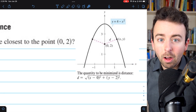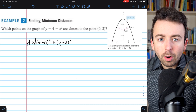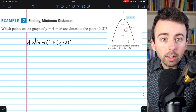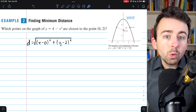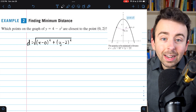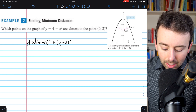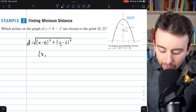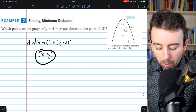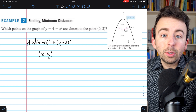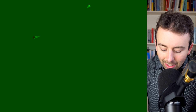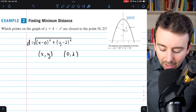Where do these points take on a minimum distance? To begin an optimization problem, we want to write our primary equation, which is an equation for the quantity we're trying to optimize. In this case, we're trying to minimize distance, so we begin with the distance formula. What we're finding is the distance between an arbitrary point (x, y) on our parabola and the point in question, (0, 2). This equation represents the distance between those points x and y.